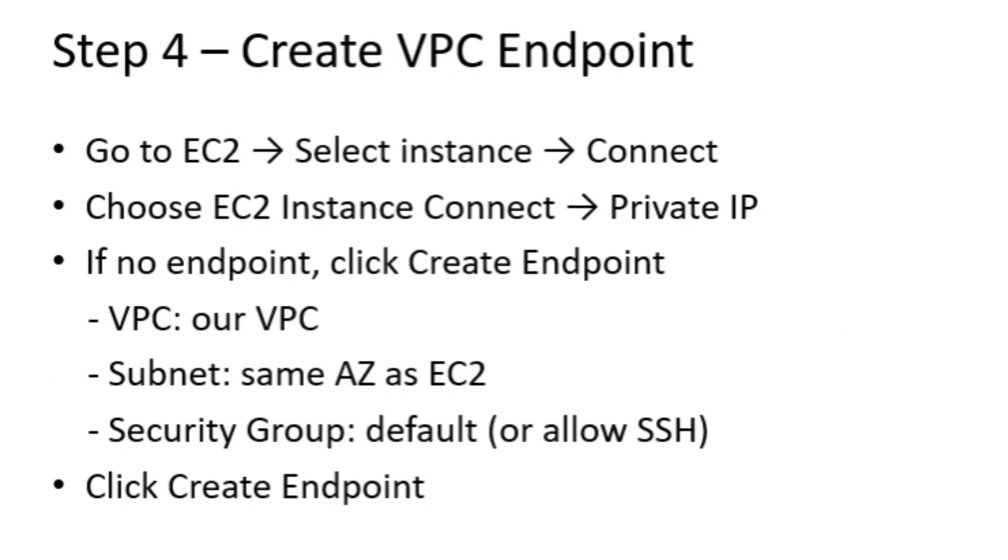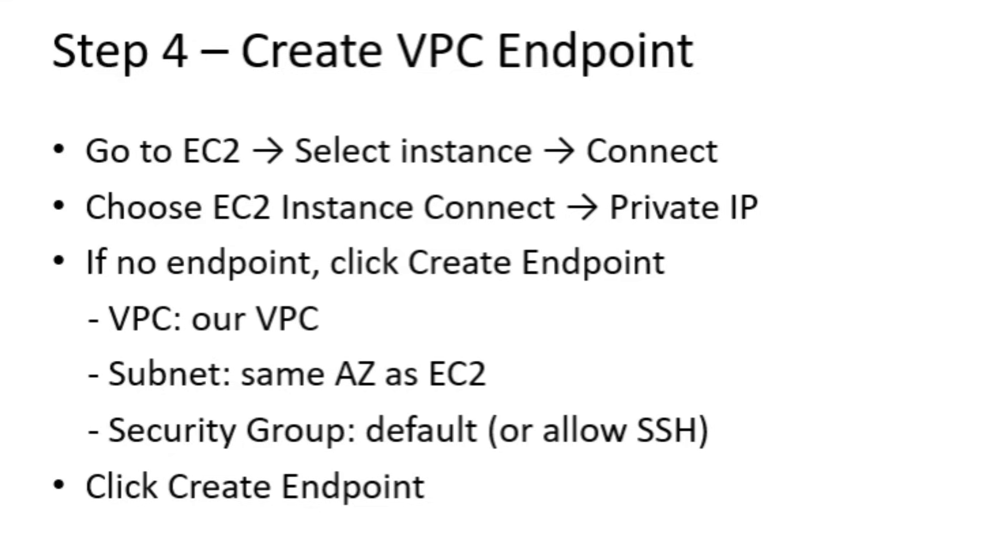Now, we create the EC2 Instance Connect endpoint. This is the key component that allows us to connect securely to our private EC2 instance without exposing it to the Internet. The endpoint acts as a bridge inside the VPC, enabling SSH connections using only private IP addresses. Because it's managed by AWS, it's secure and easy to set up, and it eliminates the need for a bastion host or Internet gateway. Once the endpoint is ready, our private EC2 instance becomes reachable from the console while staying fully isolated from external networks.